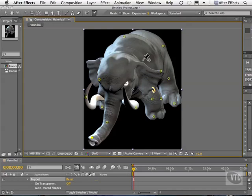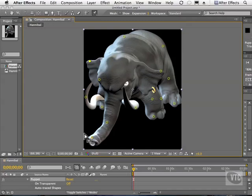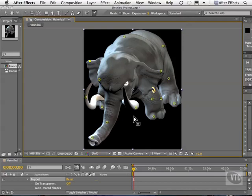There are a lot of pins on this elephant right now. Imagine trying to create an animation where we had the ears flapping, the trunk moving, and maybe even tapping his foot — that could take a lot of work. But there is a really neat shortcut that will automatically generate keyframes for us.